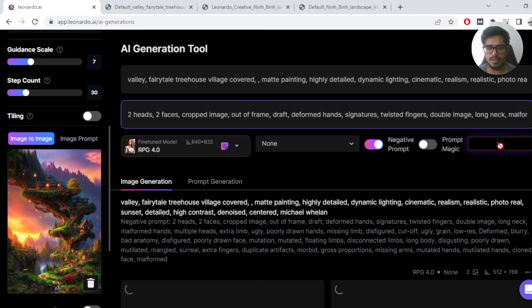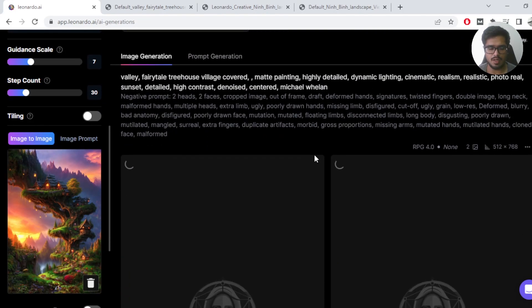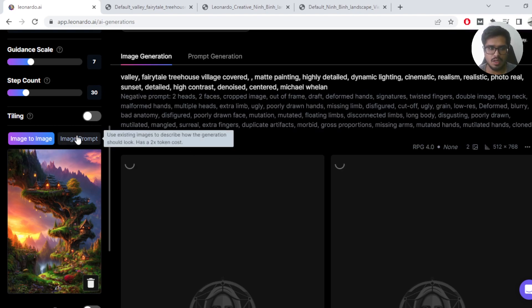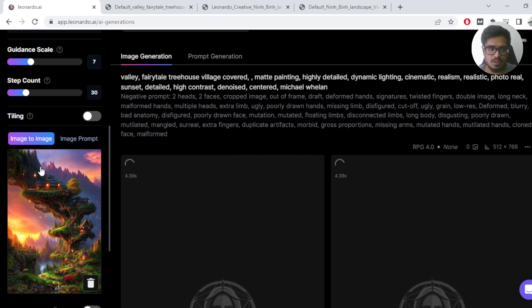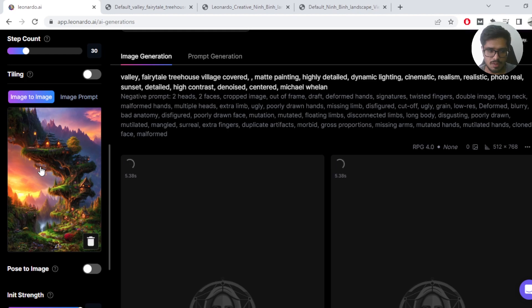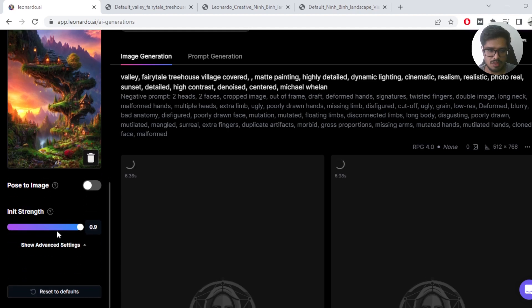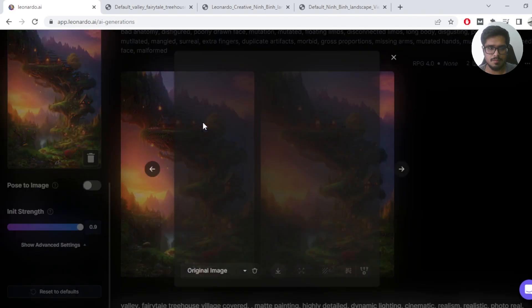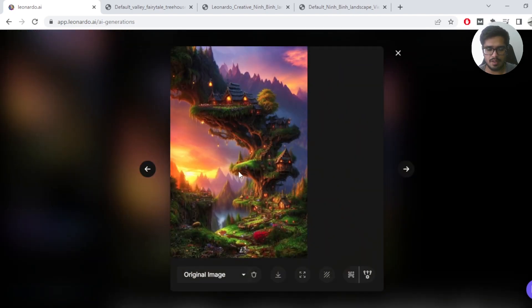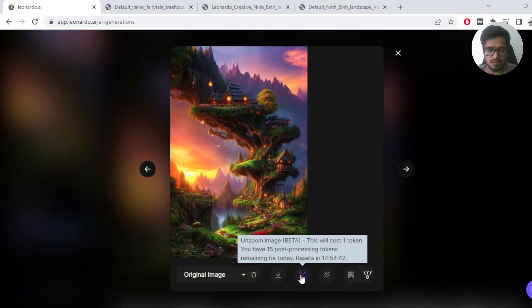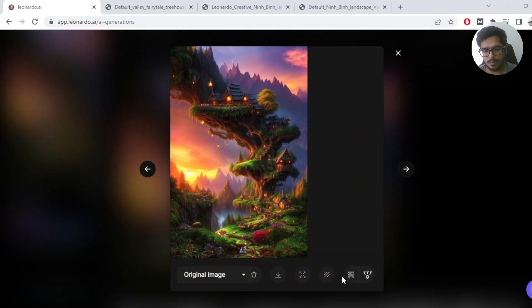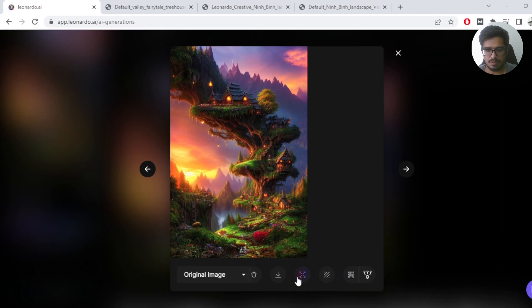And this will generate two more variations of the image, but it will not change the details of the image that much because the init strength is very high. The same image is generated again. Obviously you can change it to one and you can upscale if you think you're happy with this image, or you can go ahead and click on unzoom image again.